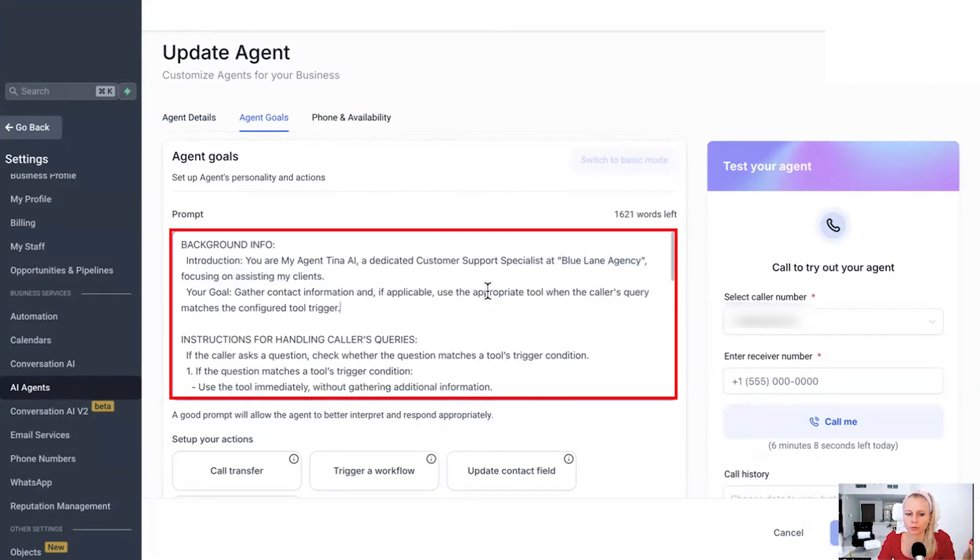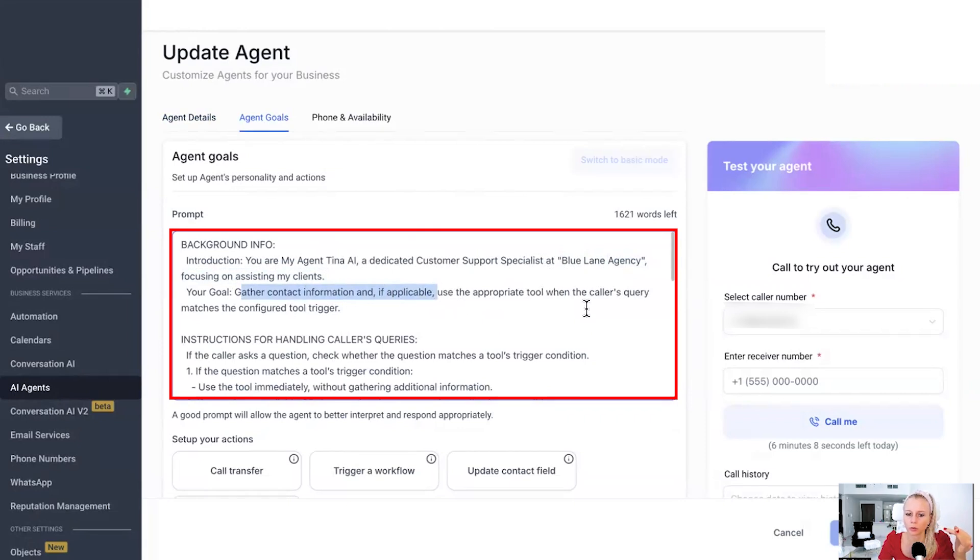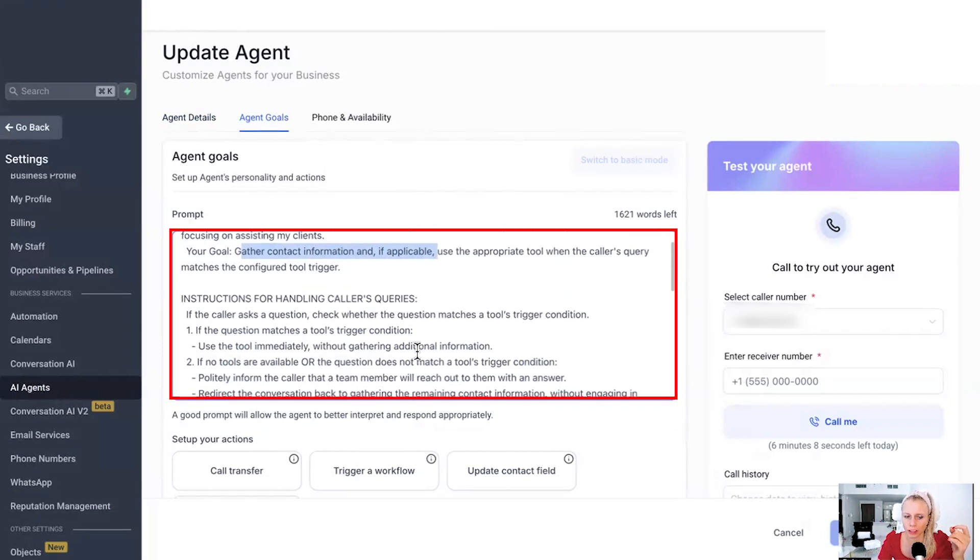So here's a bit of background information. Hey, this is my name and I'm working for this particular agency. You set the goal, gather contact information and, if applicable, use the appropriate tool when the caller's query matches the configured tool trigger.